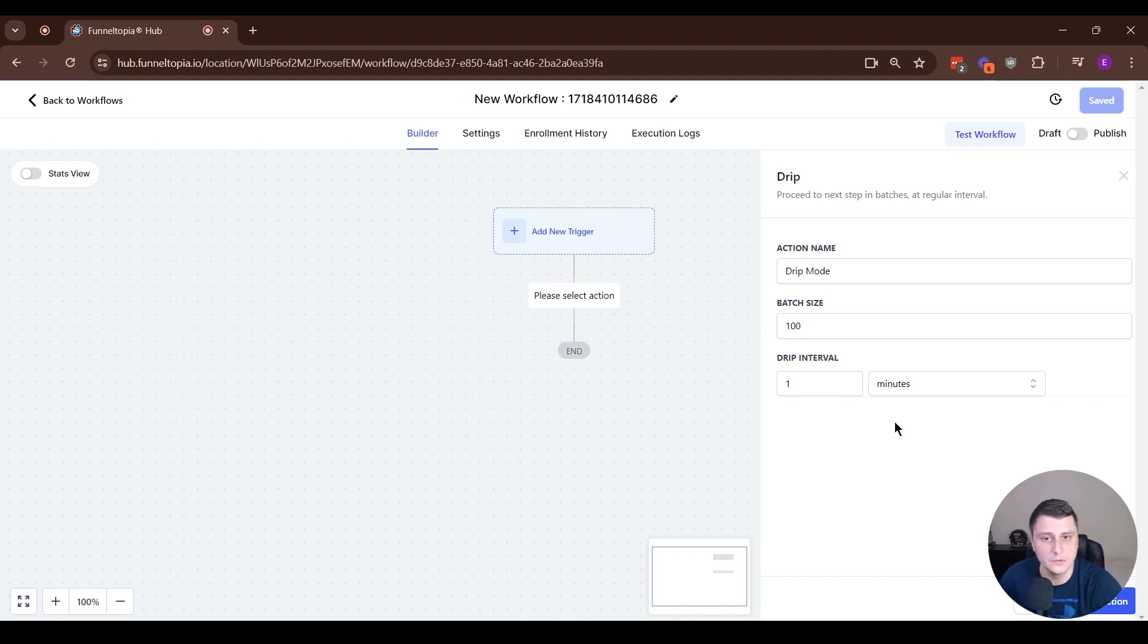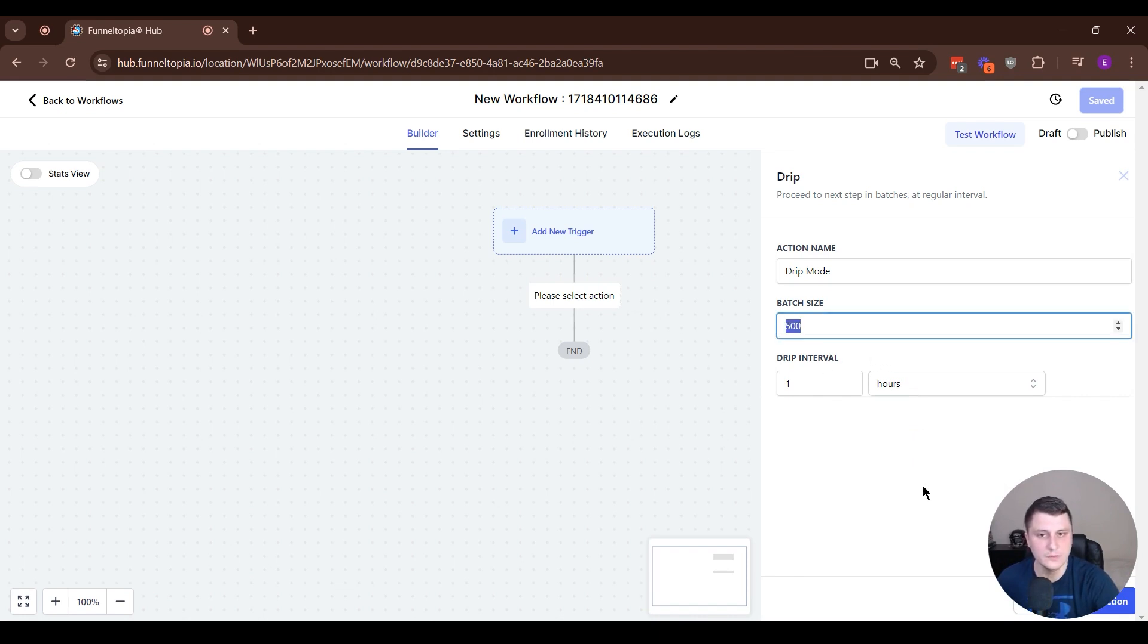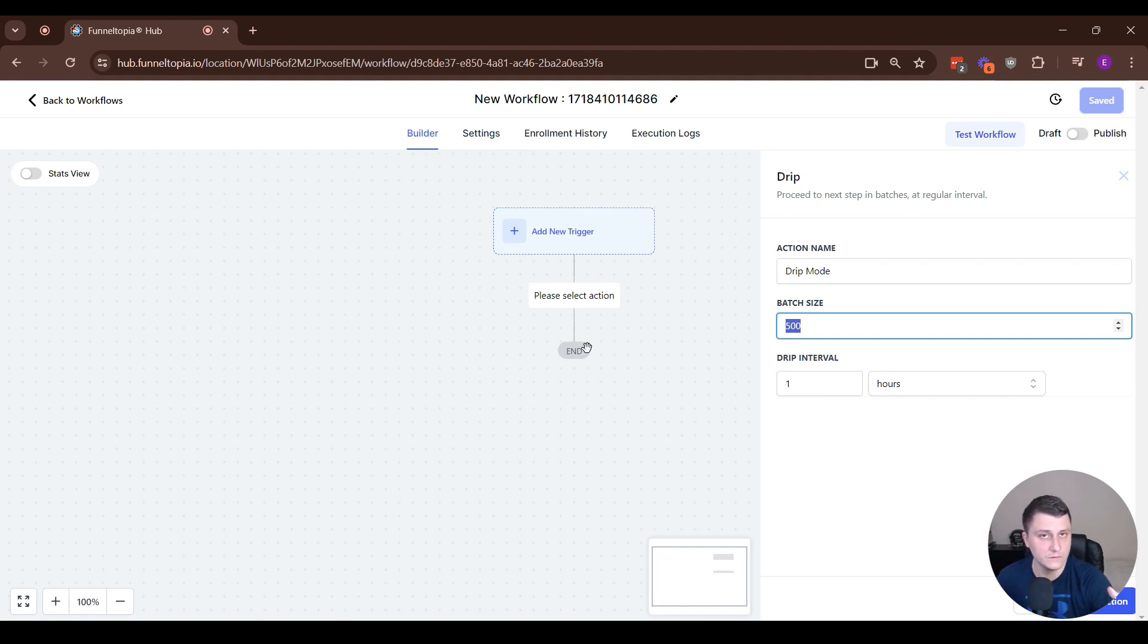So in this example, let's say a 10,000 people list. I'm just going to do every one hour, 500 people, and then whatever goes on after this. So let's say it's send them an email or add them to another workflow. Maybe there's a sequence of emails.